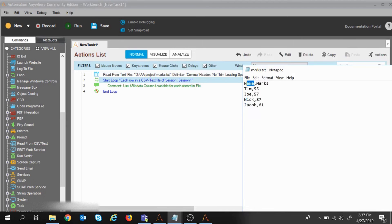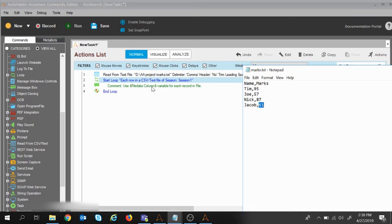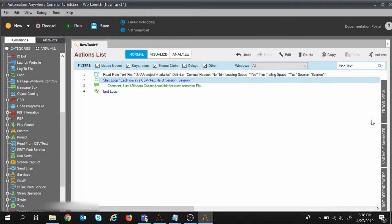This is a system variable. Once the data is extracted it is stored in memory and can be fetched via the system variable. File Data Column 1 will be used for column 1 — that is Name: Tim, Joy, Nick, and Jacob. File Data Column 2 will be used to extract marks: 95, 57, 87, and 61.